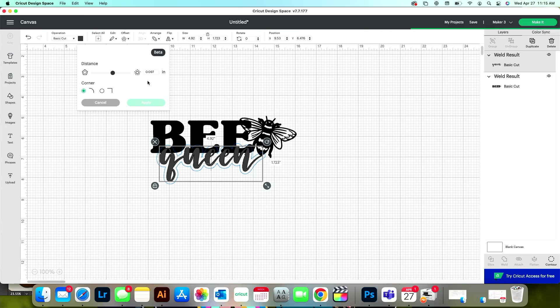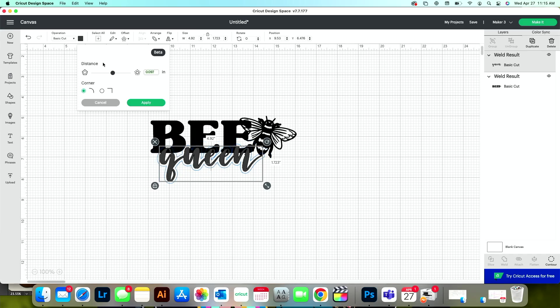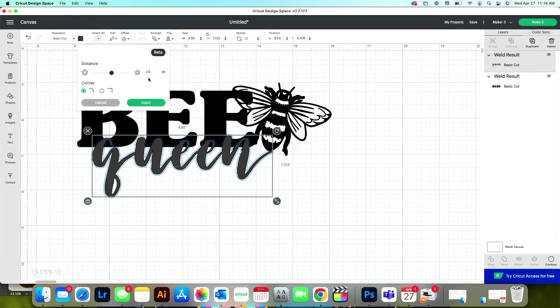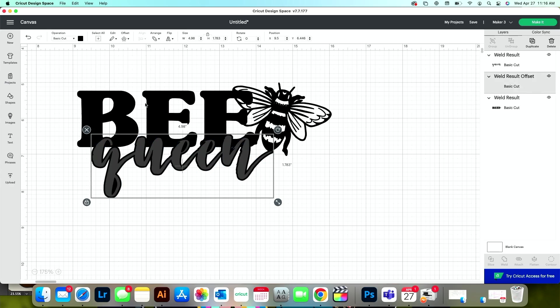Sometimes it takes a few seconds for it to preview. And then if I knew exactly what dimensions I wanted my offset, I could also click this right here and insert a specific measurement. I've decided that 0.03 inches is a great look for this. So I'll go ahead and press apply.